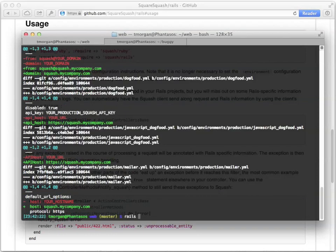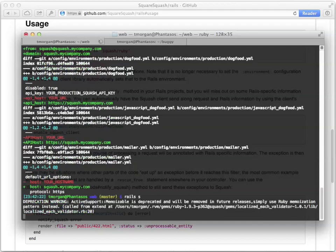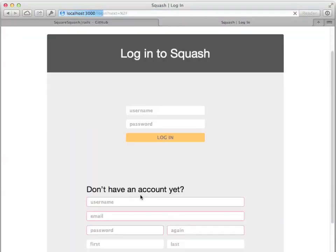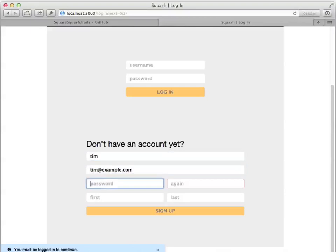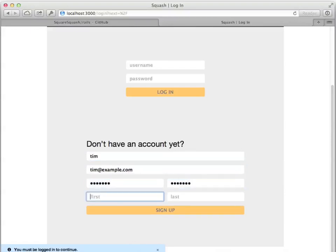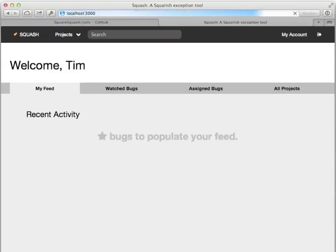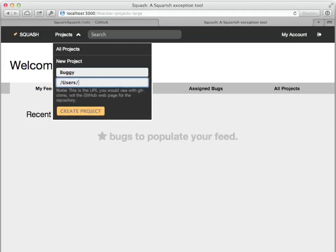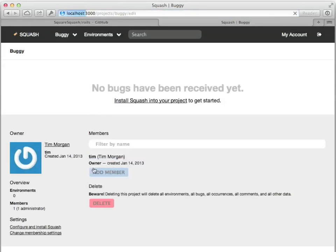Let's start the server and quickly add our project. In this example, I'll be using password-based authentication, so I'll need to sign up. Adding a project is easy. Normally you would enter in the repository URL here, but because I'm just testing this locally, I'm just going to enter the path to the repository. Now that I've added the project to Squash, I'll grab the API key.